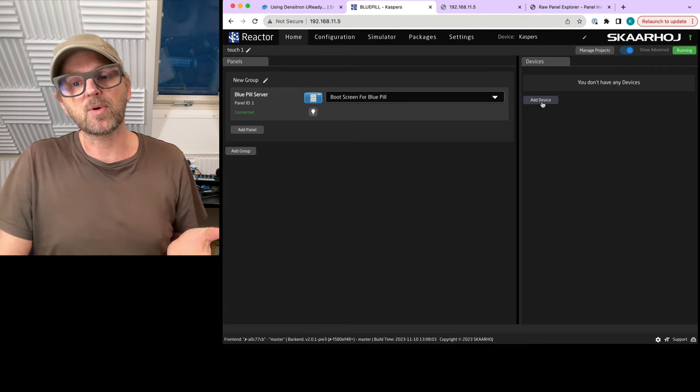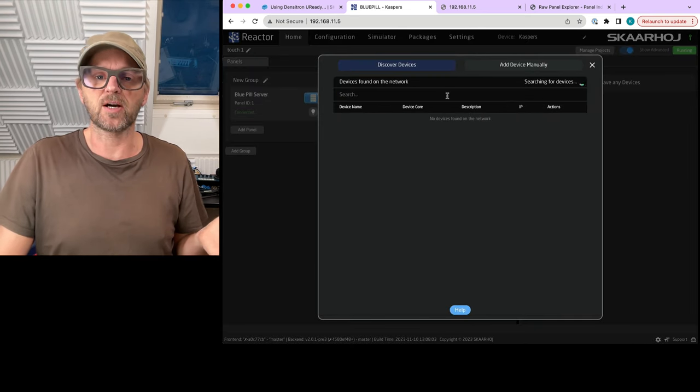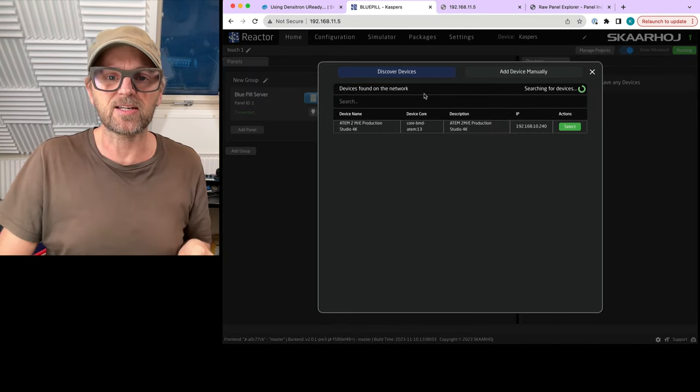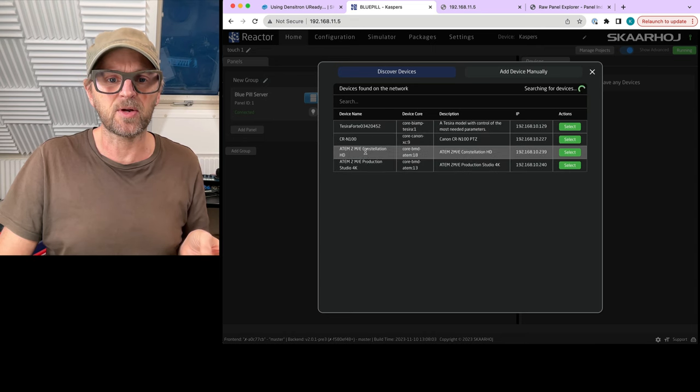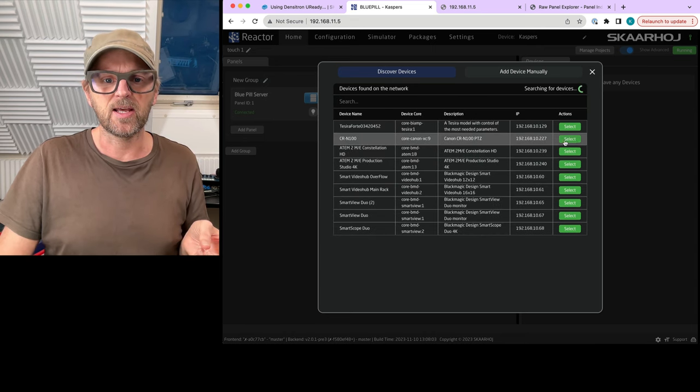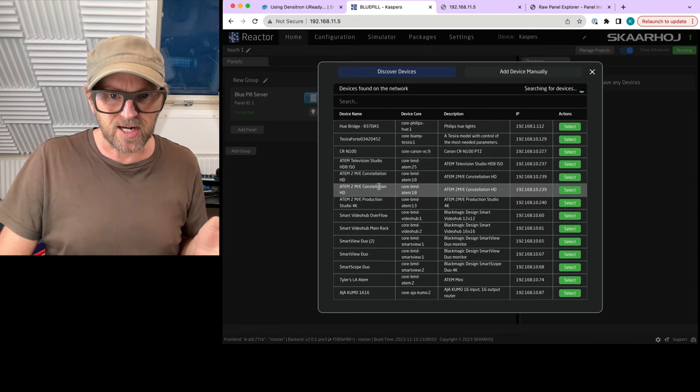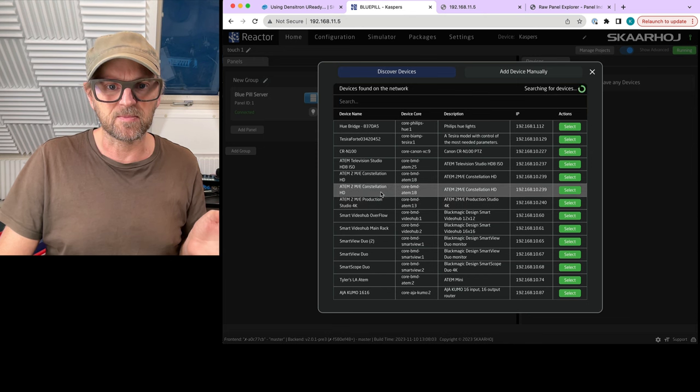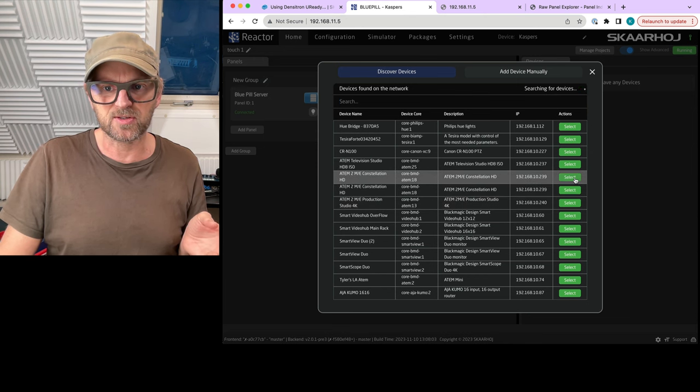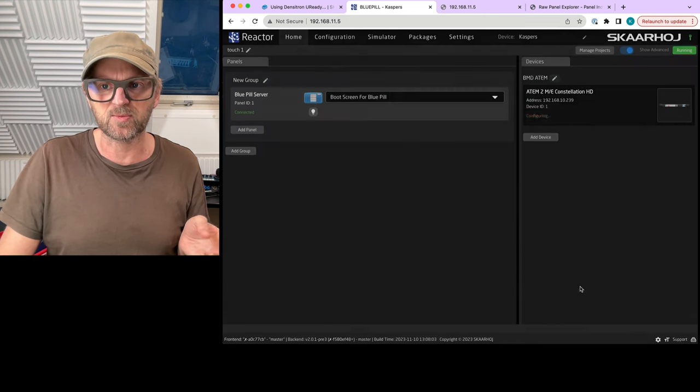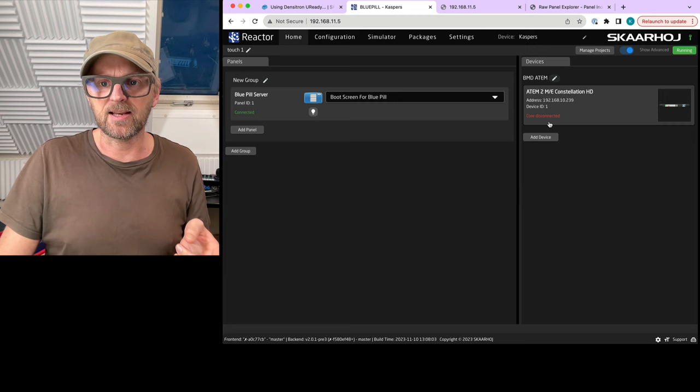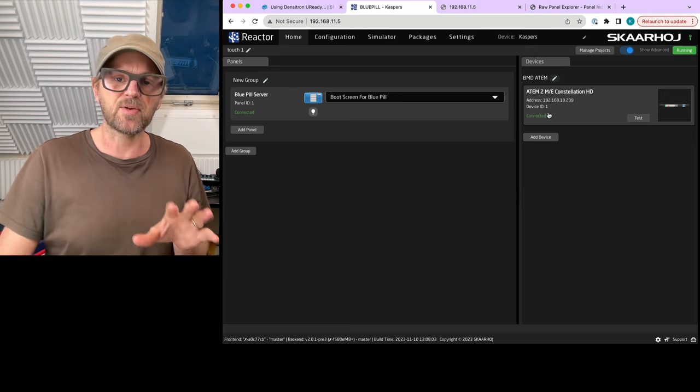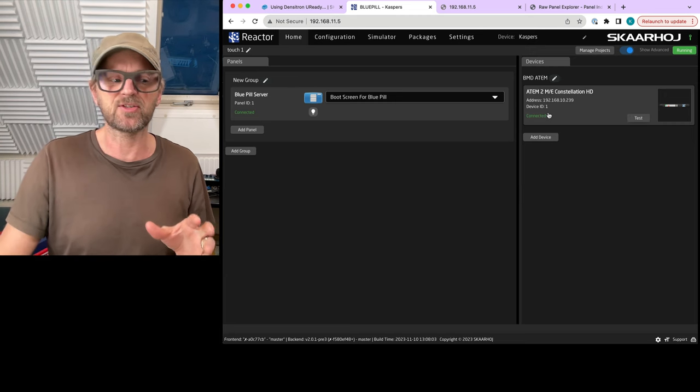So in this video, we will actually try to control some devices. Let's see if we have some on the network. My go-to device would typically be an ATEM switcher. So we have one here, we'll just pick this one. And that's going to connect straight away. So now we can map functionality onto this.